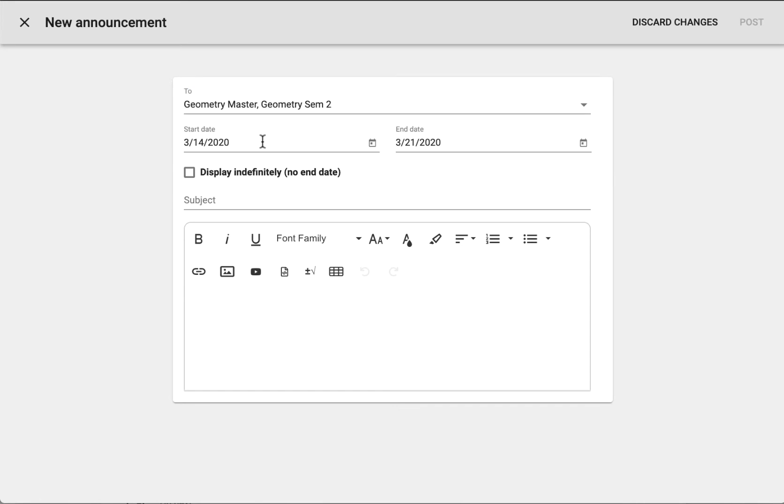Specify your announcement's start and end dates. The announcement will disappear from the announcements list on the home page once the end date has been reached, unless you check the display indefinitely option here.